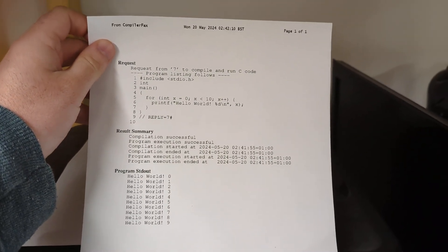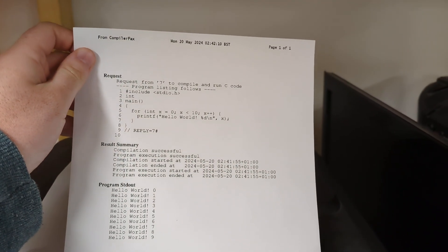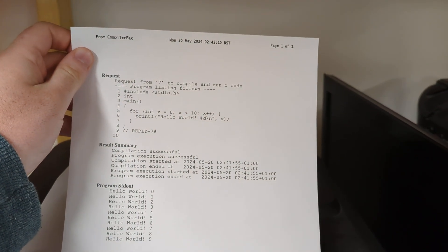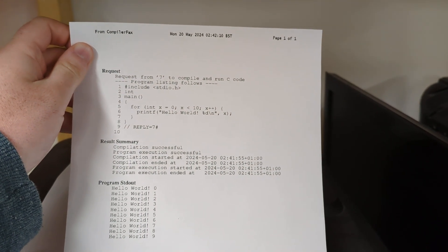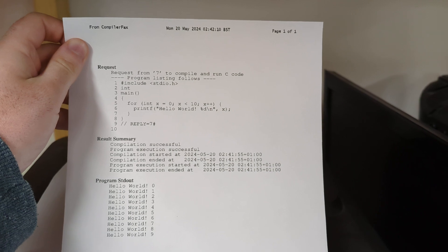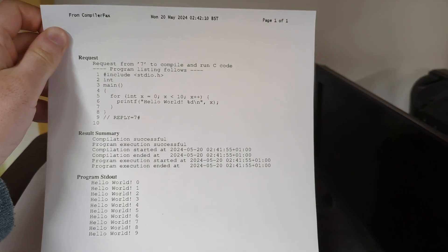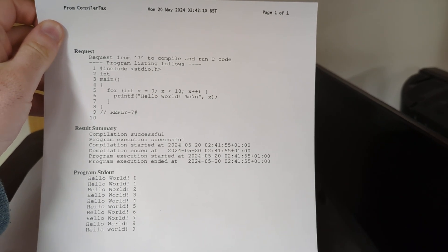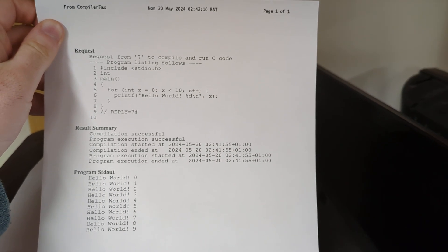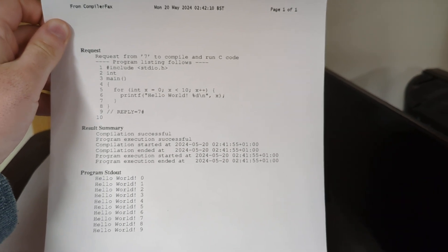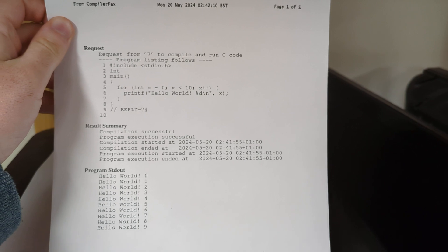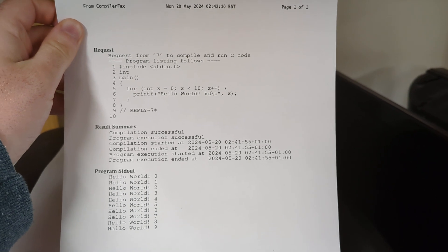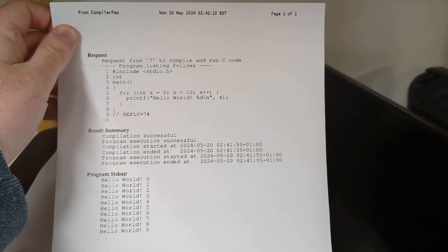Well, would you look at that, it took zero seconds to compile and zero seconds to run, perfect.